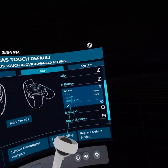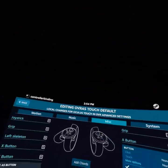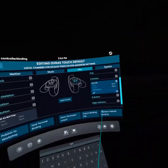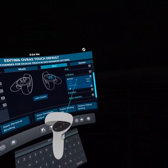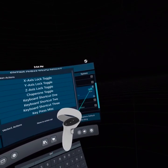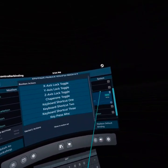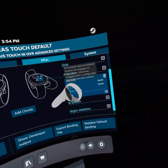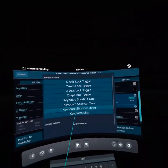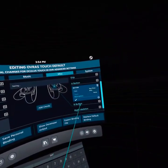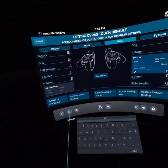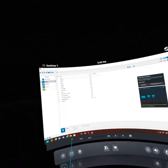It'll bring up a menu underneath the A button. You want to click where it says None next to Click, then select Key Press Misc.